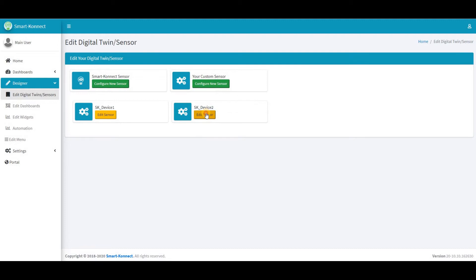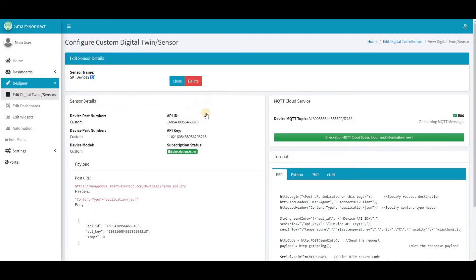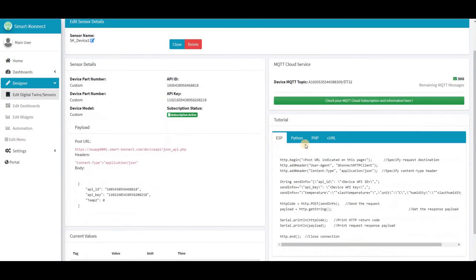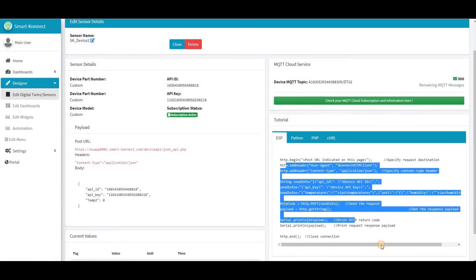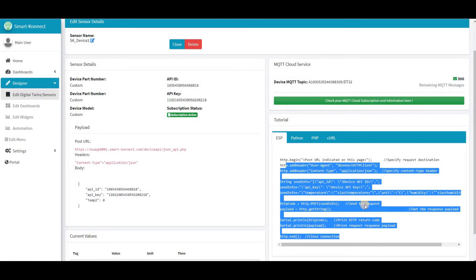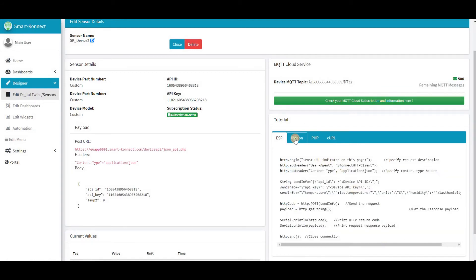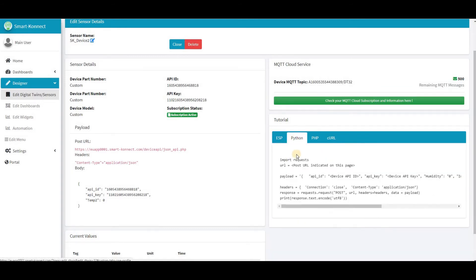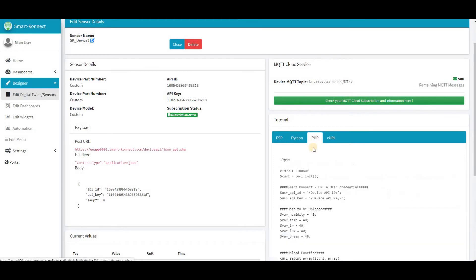Here we have different programming languages we can use to configure the sensor. We can use ESP language, Python, PHP, cURL, or just a post URL with the API ID and key.